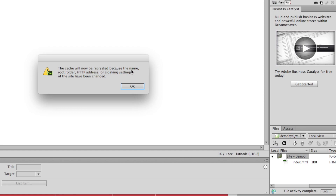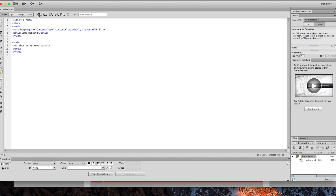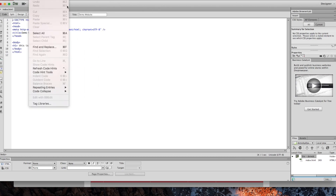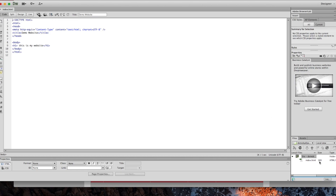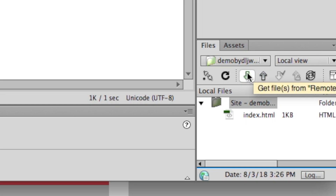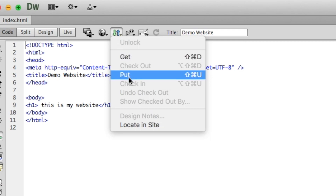A message says the cache will be recreated because the root folder, HTTP address, or cloaking settings have changed — click OK. Now we're in very good shape. To test this, I want to use the 'Put' function. There are two methods: 'Get' means you're pulling files off your cPanel hosting account, and 'Put' means you're uploading files to it — which is what we're going to do. I'll click 'Put' up here.